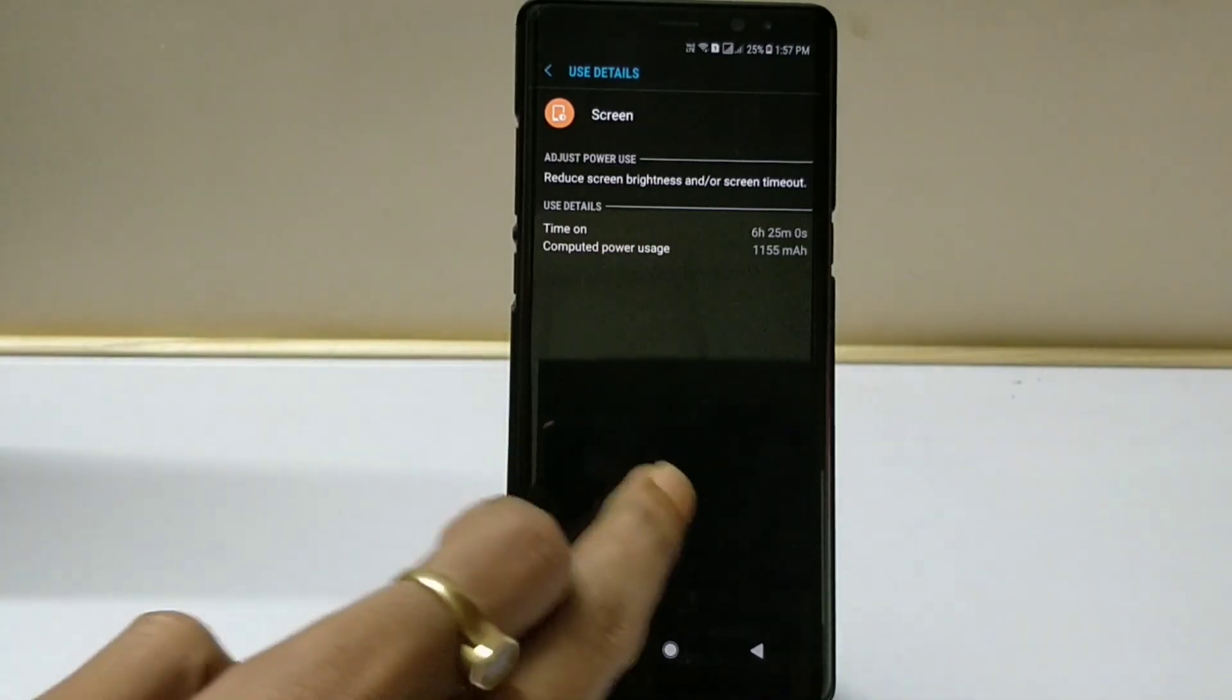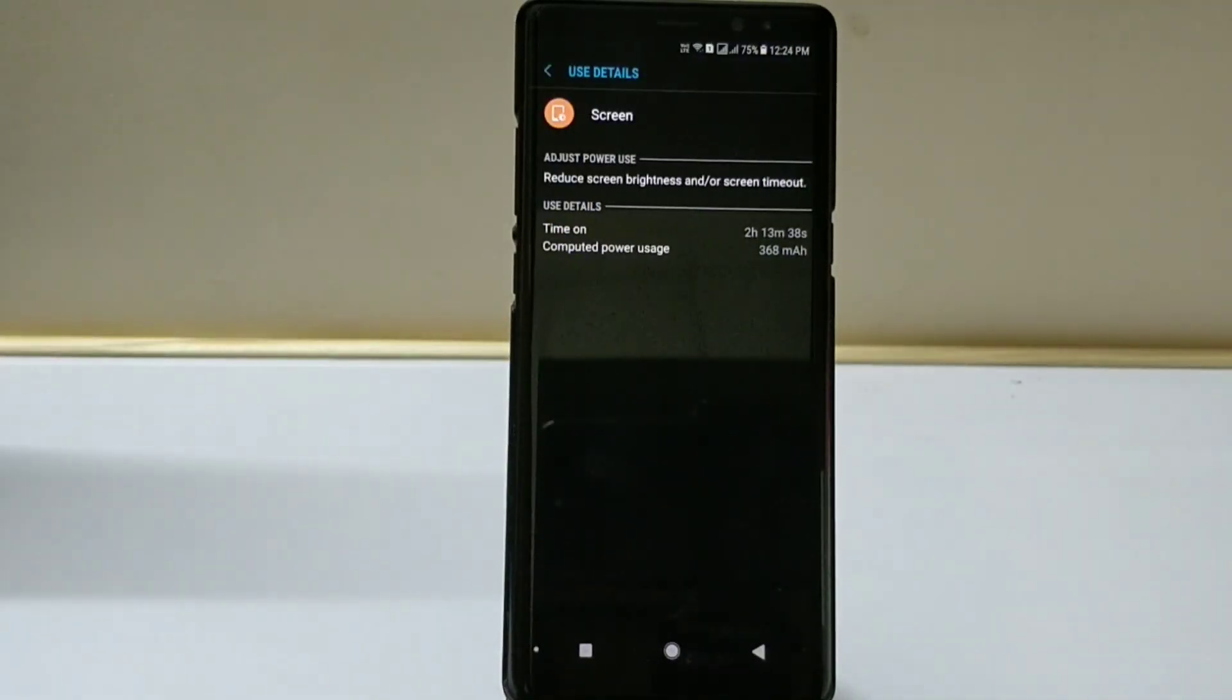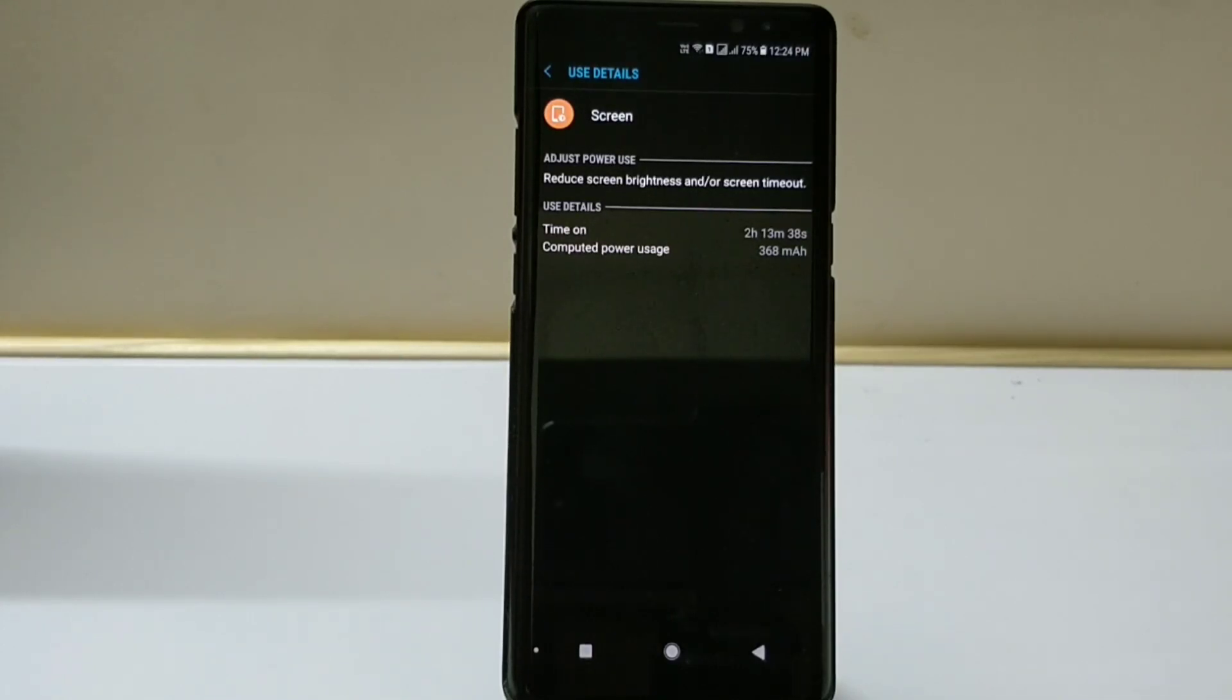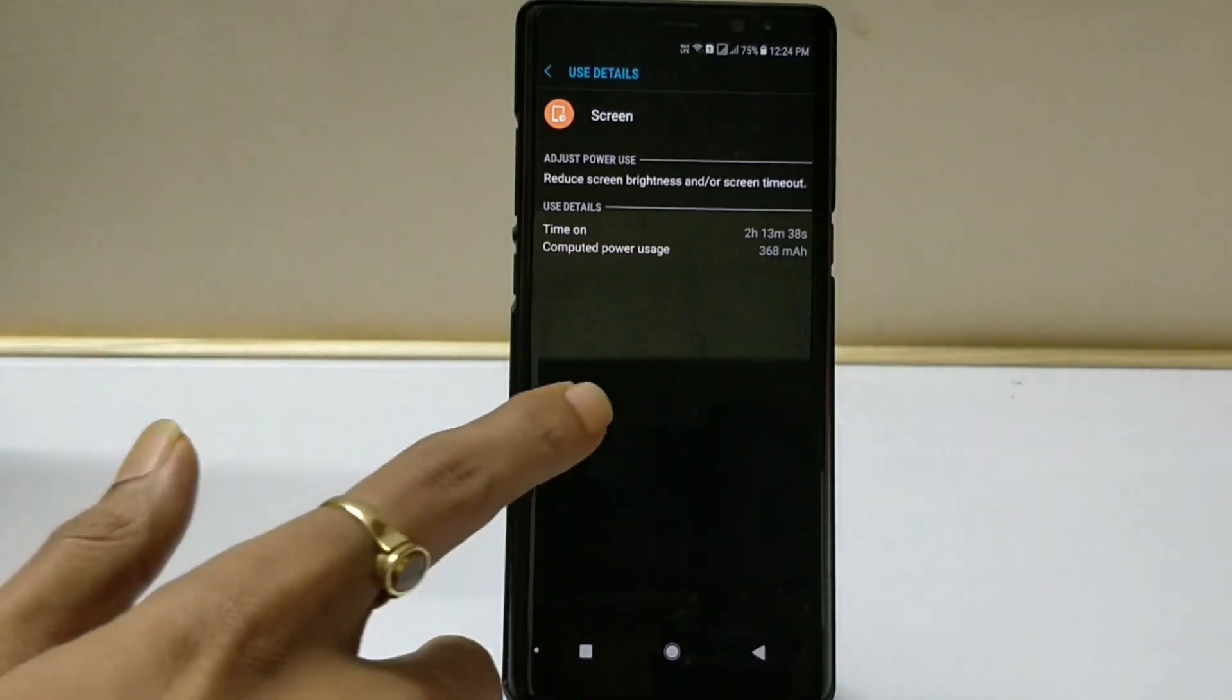Now moving ahead, I've again charged my battery to 100% and drained down to 75%. As you can see, 2 hours and 13 minutes of screen on time at 75%.